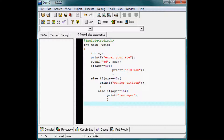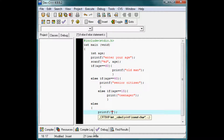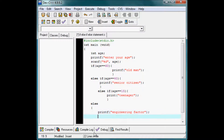Now I am going to introduce the else statement. This means that if age is not equal to 60, not equal to 40, not equal to 15, the computer will not execute any of those. The else statement means the computer will execute this block if none of the above conditions are true. Here I write printf 'engineering factor' — let me also promote my site: Engineering Factor. Here I close the curly braces.